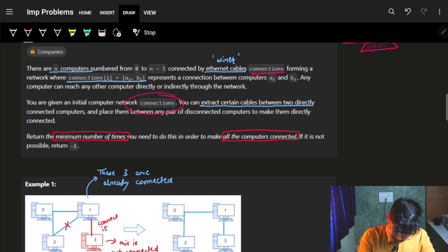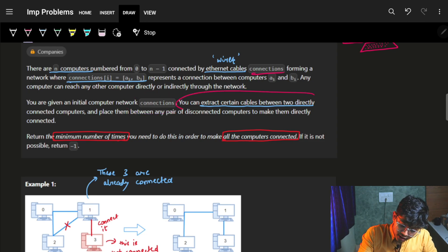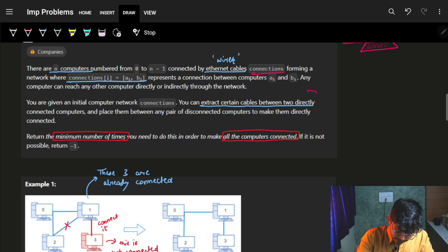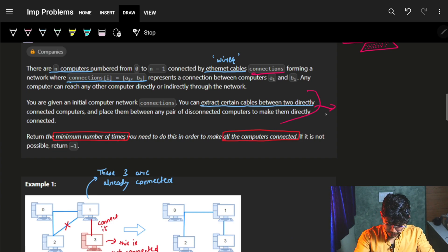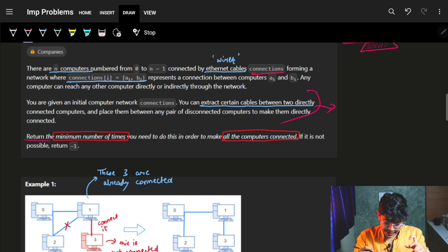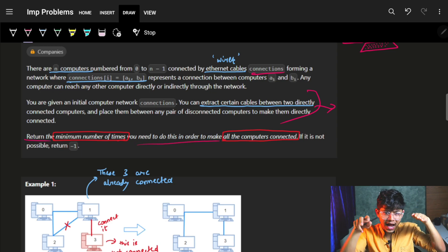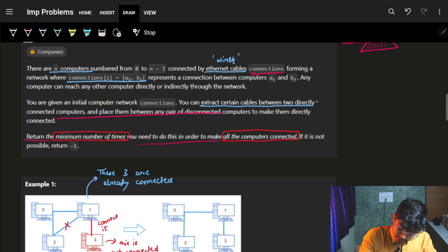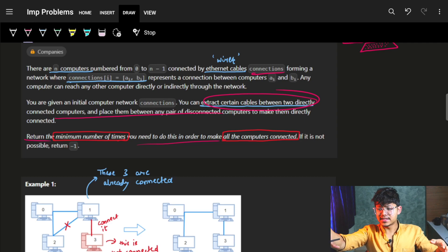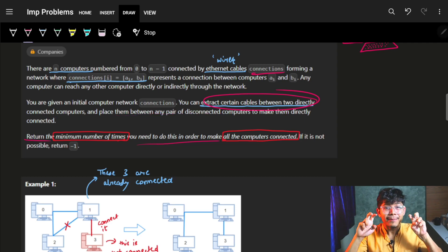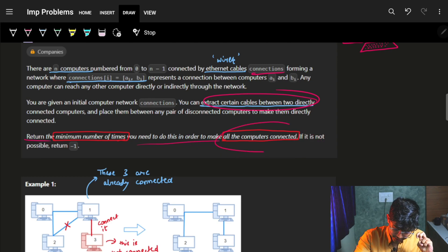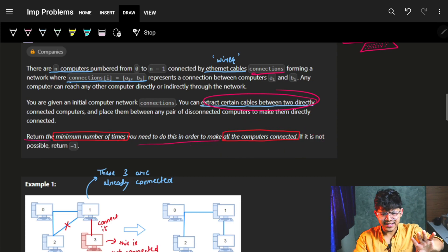You are given an initial computer network called connections. You can extract certain cables between two directly connected computers and place them between any pair of disconnected computers to make them directly connected. The goal is to find the minimum number of such operations — removing one cable and adding another — to make all computers connected. If it is not possible, return minus one.